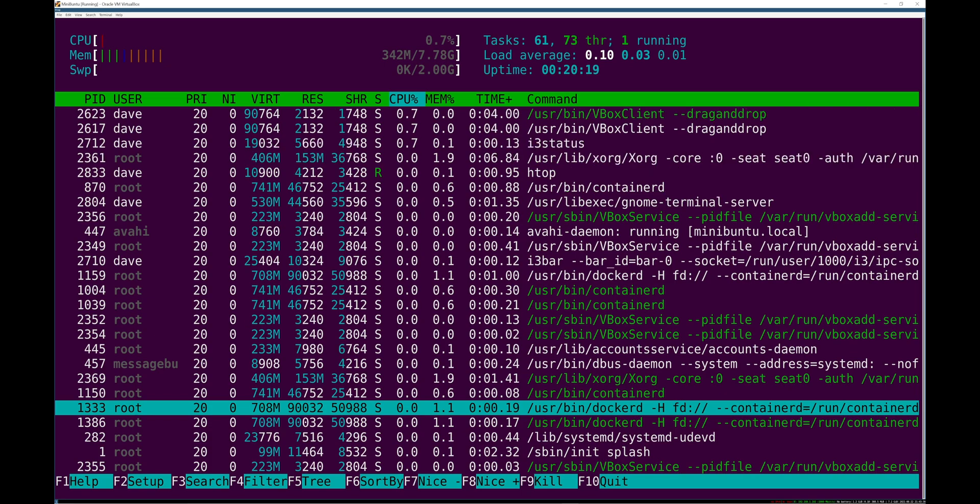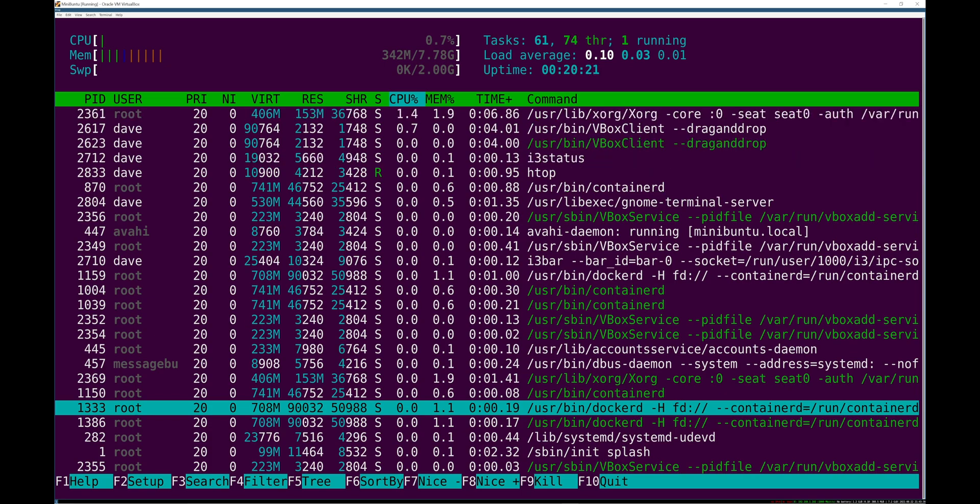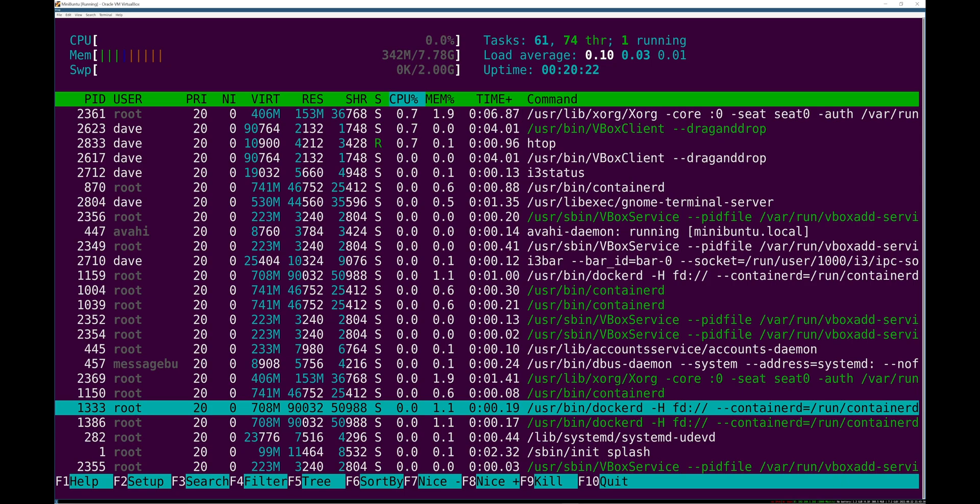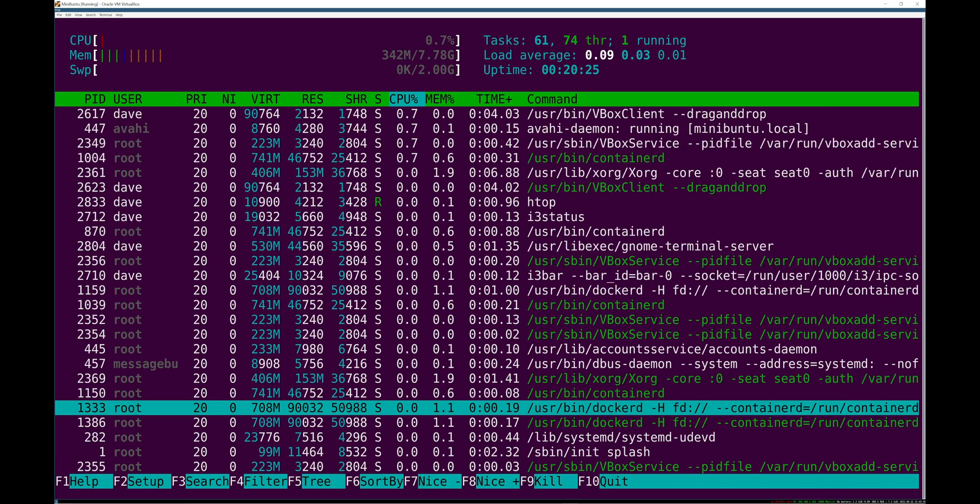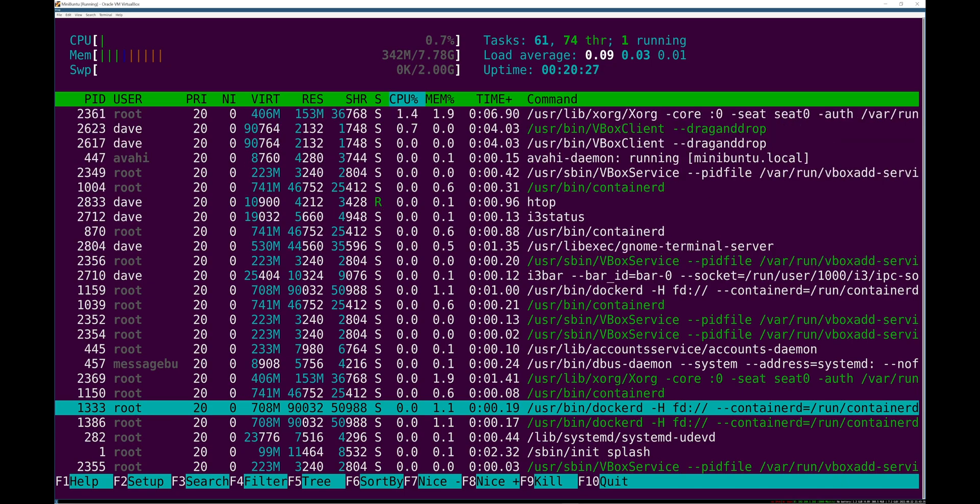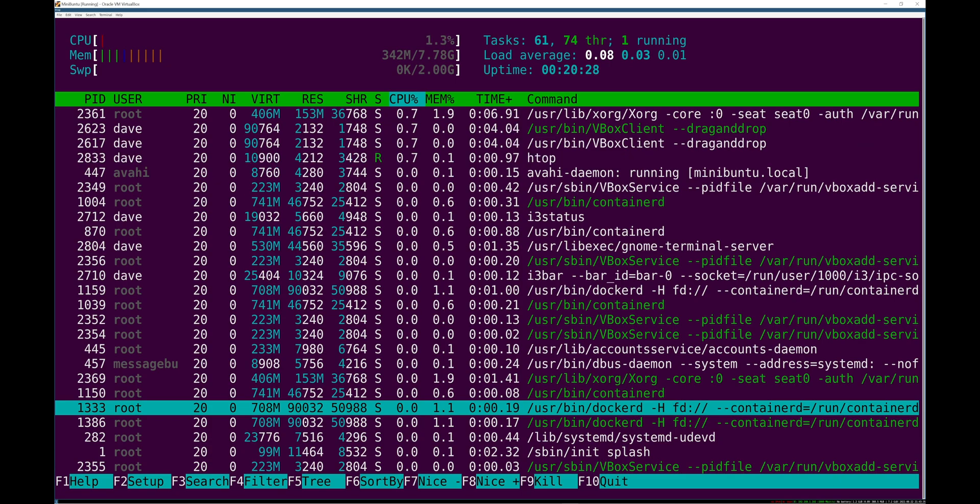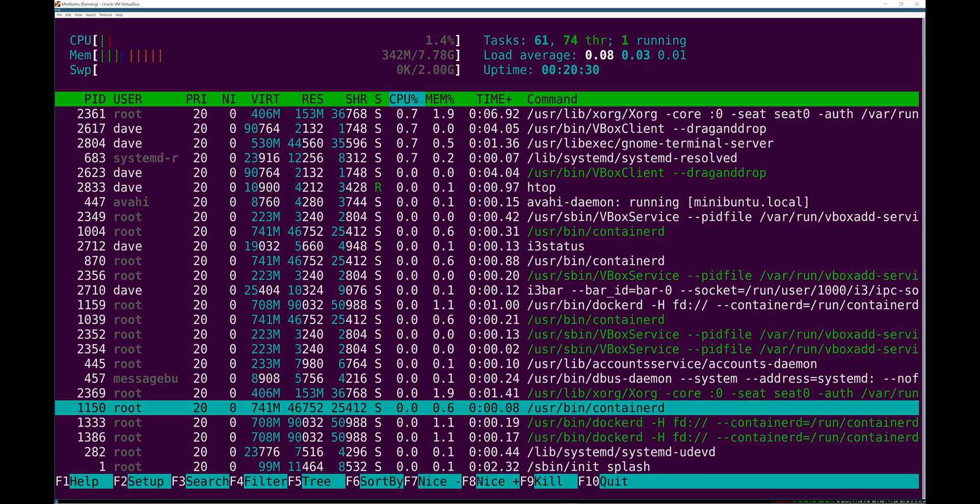So when you think of systemd, it's init but it also handles all system state and service stuff during boot and then during the time that system is up and running.